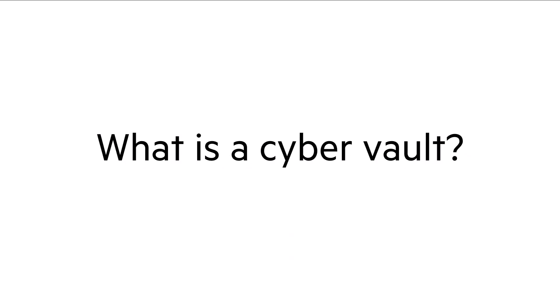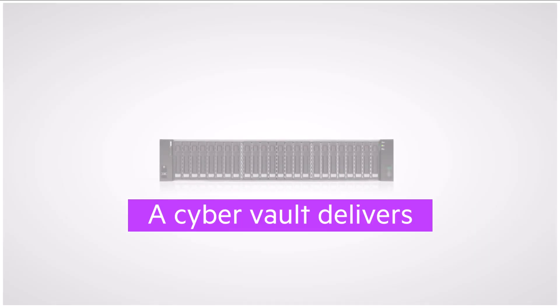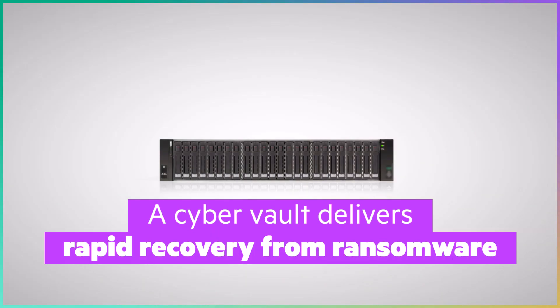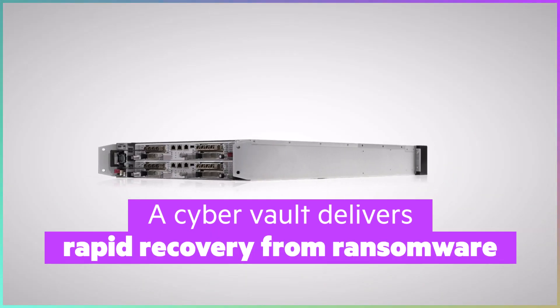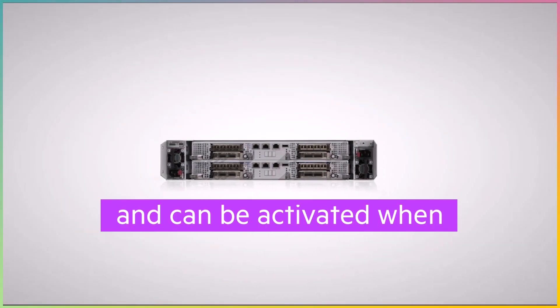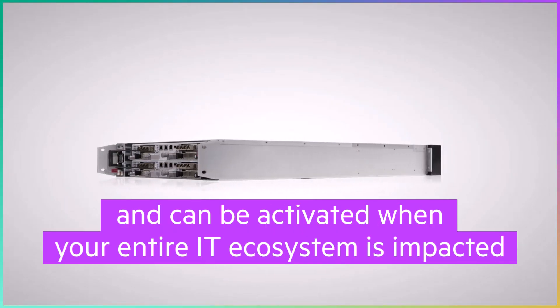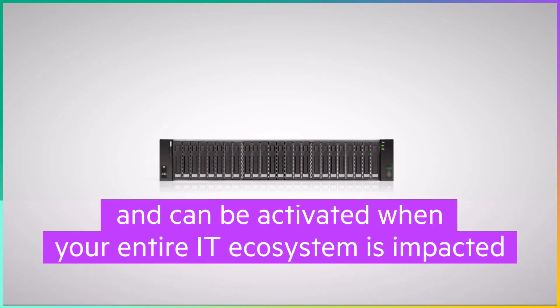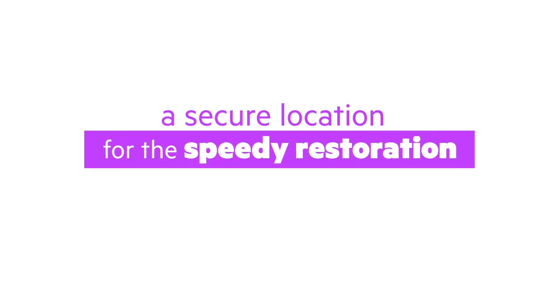What is a cyber vault? A cyber vault delivers rapid recovery from ransomware. It is key to disaster recovery and business continuity plans and can be activated when your entire IT ecosystem is impacted. It's a safe haven, a secure location for the speedy restoration of your critical services even after the worst ransomware attacks.